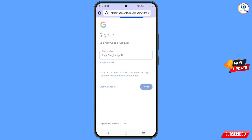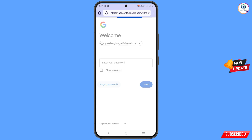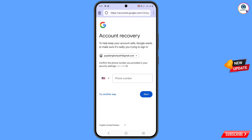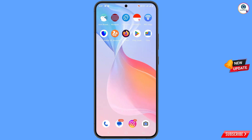Tap on next. It will ask you to enter the password. If you have forgotten the password, tap on forgot password. It will ask about two-step verification, and then you will see a 'could not sign you in' error. Do not tap on try again — if you tap try again, your Google account will be locked. Minimize this.